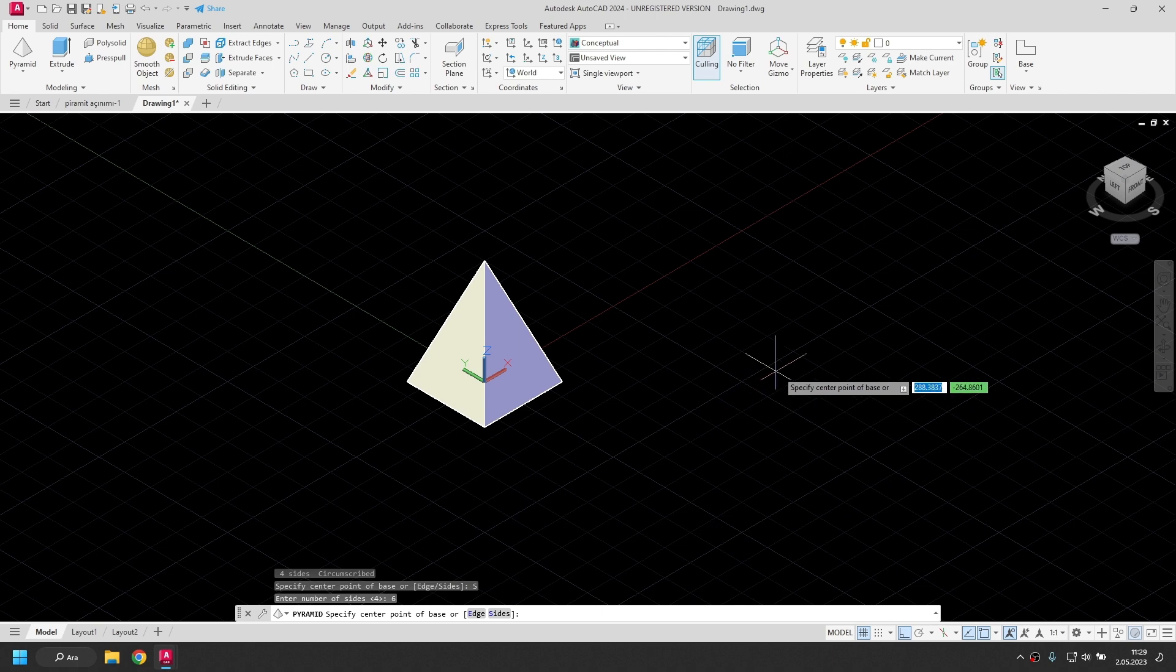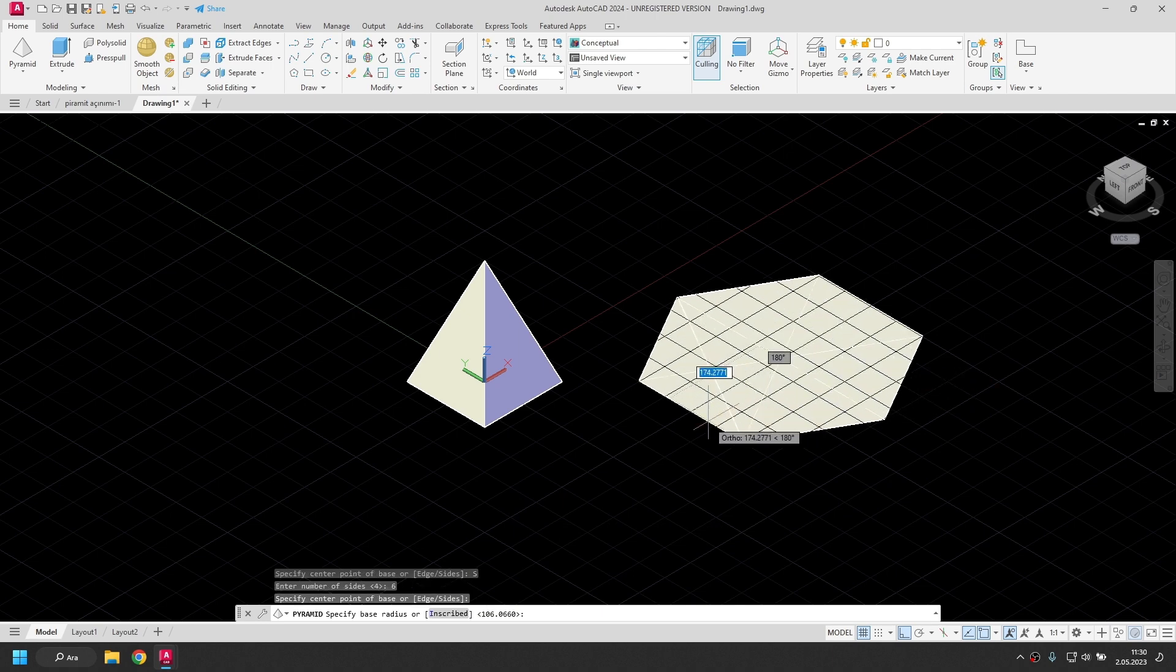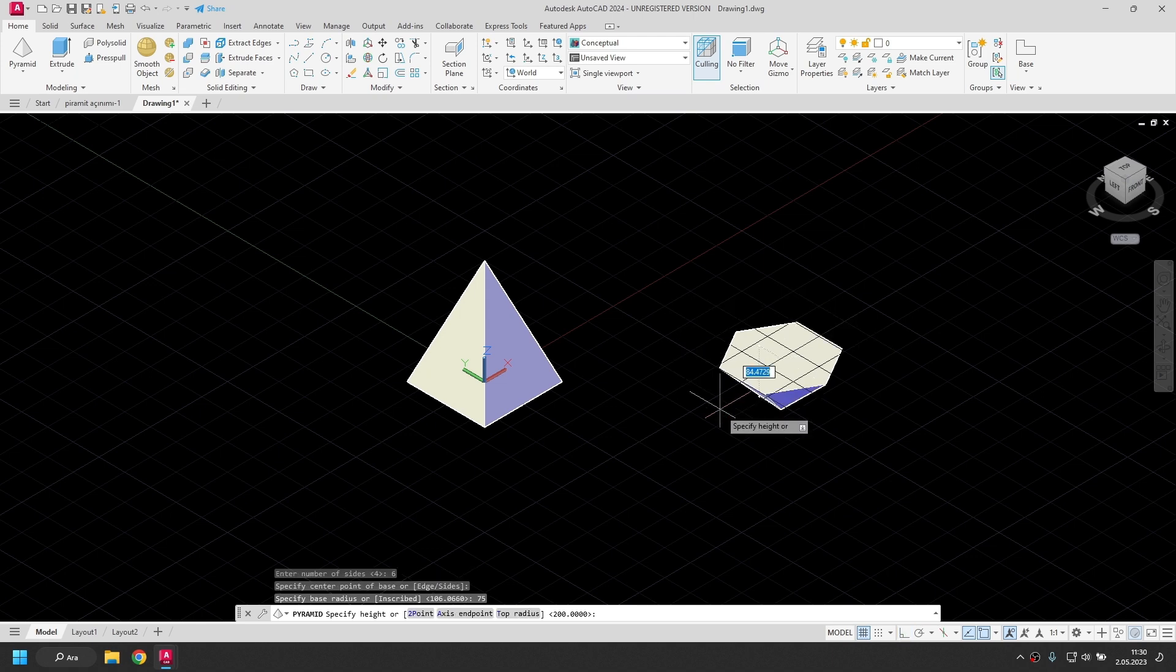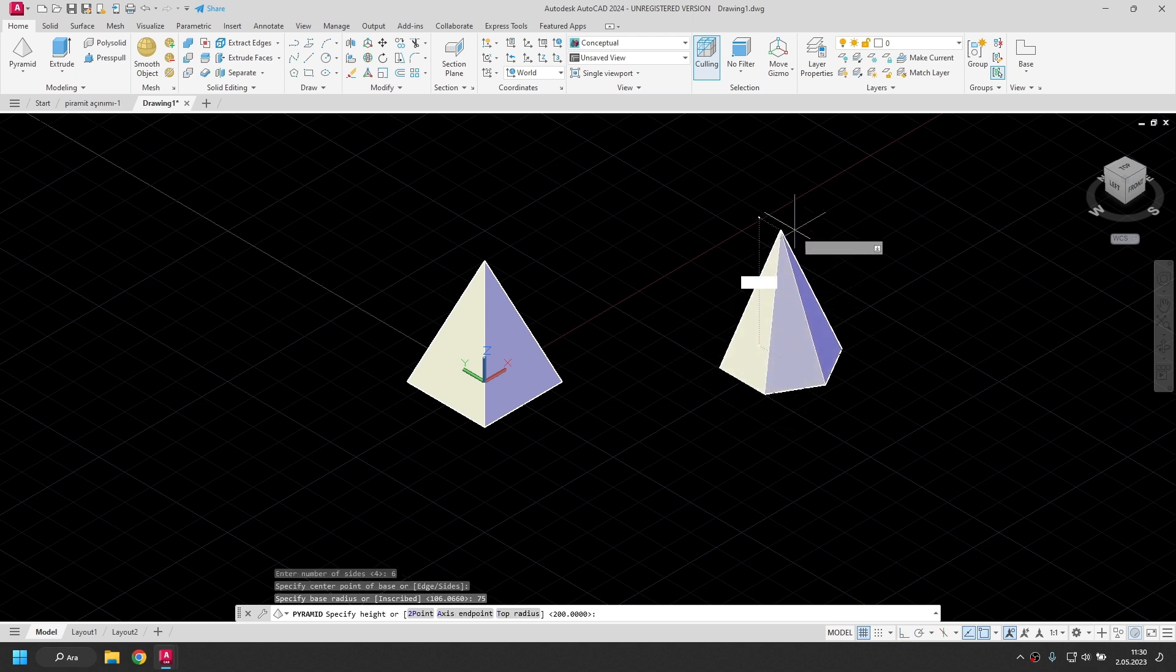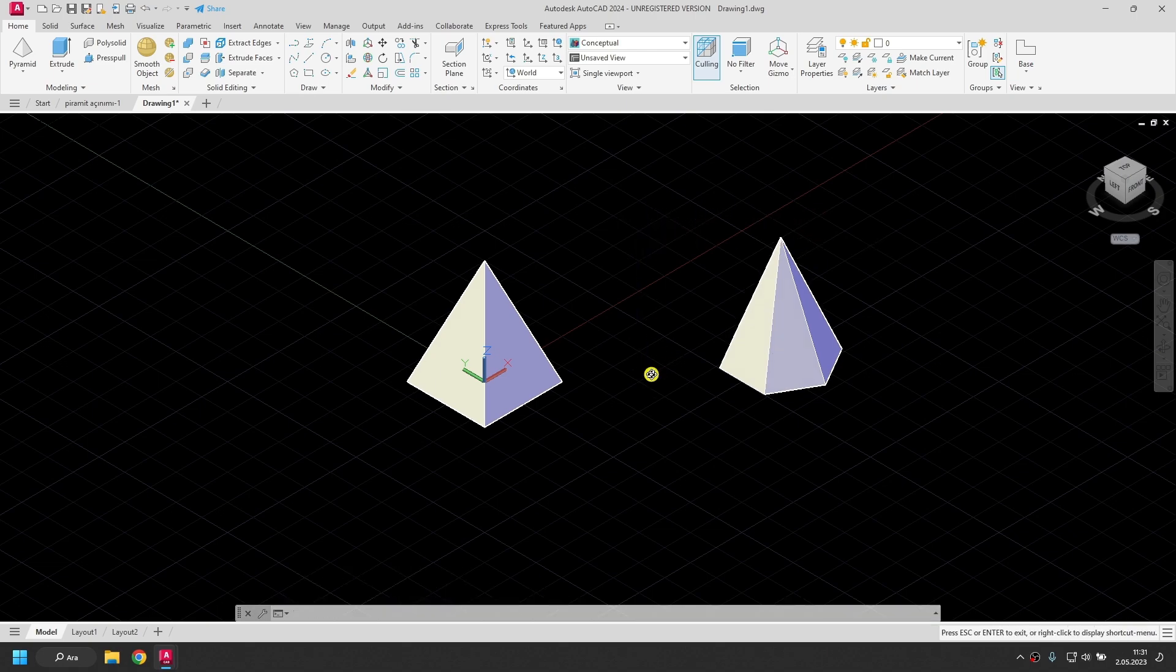I click the center point of the base. Notice that a tangent circle appears inside the polygon. I'm going to enter the radius of this circle. I enter 75 and press Enter. I drag the mouse up. I enter 200 as the height and press Enter.